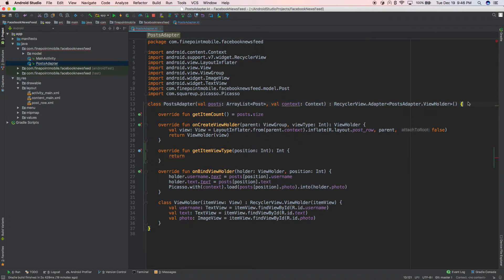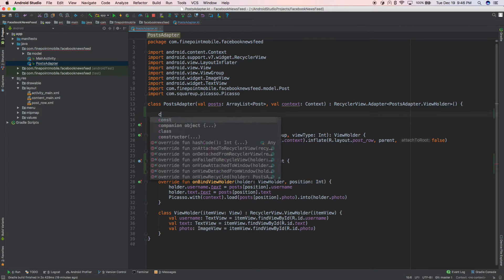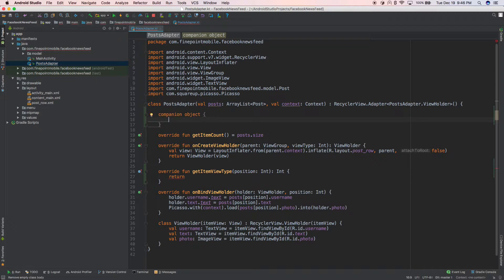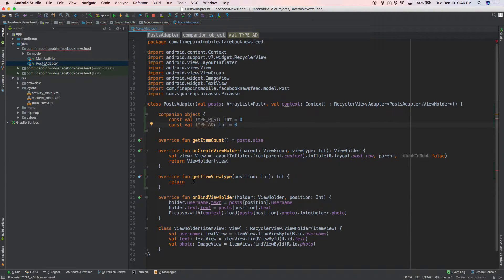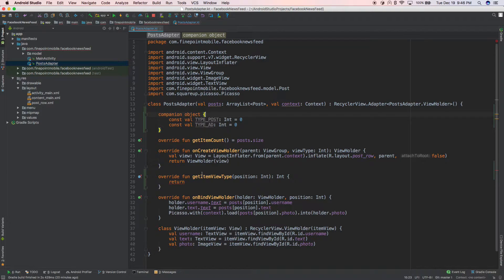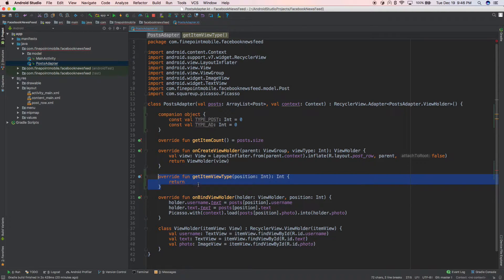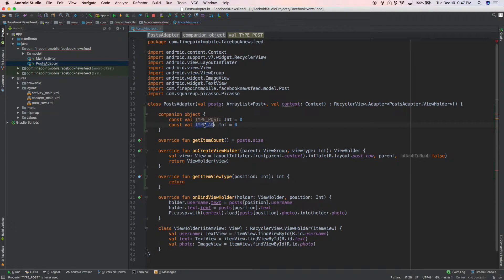We're using Kotlin, so let's create a companion object. We'll do: const val TYPE_POST: Int = 0, and then duplicate that and do TYPE_AD = 1. Basically this is like your static constant variables. We're going to use getItemViewType to say either return a post or an ad, and then once this gets processed for each row it'll come up here and say — okay, it's a post or it's an ad.